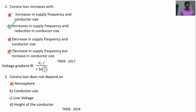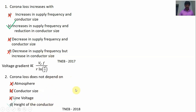Line voltage: voltage gradient is directly proportional to line voltage, so corona loss depends on the line voltage — option C is also wrong. But height of the connector: corona loss does not depend on the height of the connector. So option D is correct. It depends on the distance between the two conductors, not the height of the conductor.